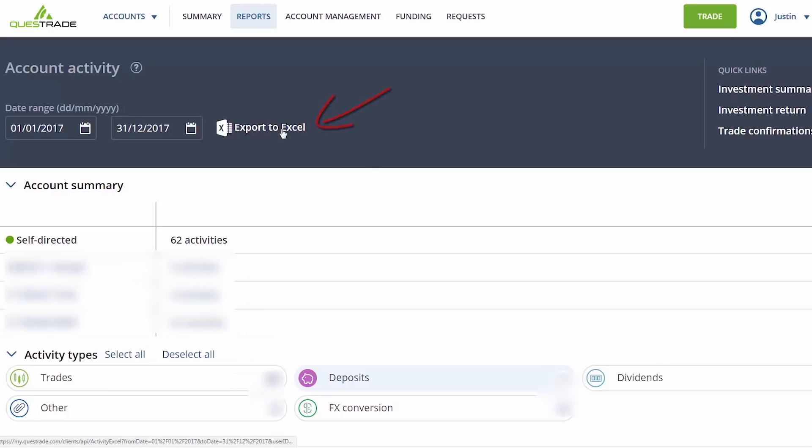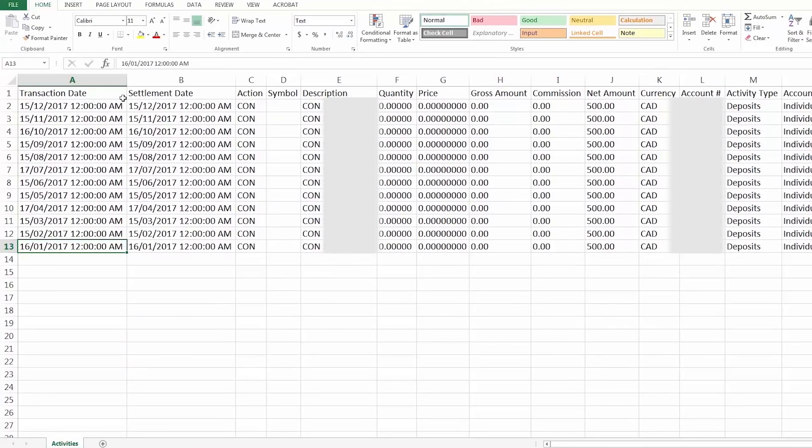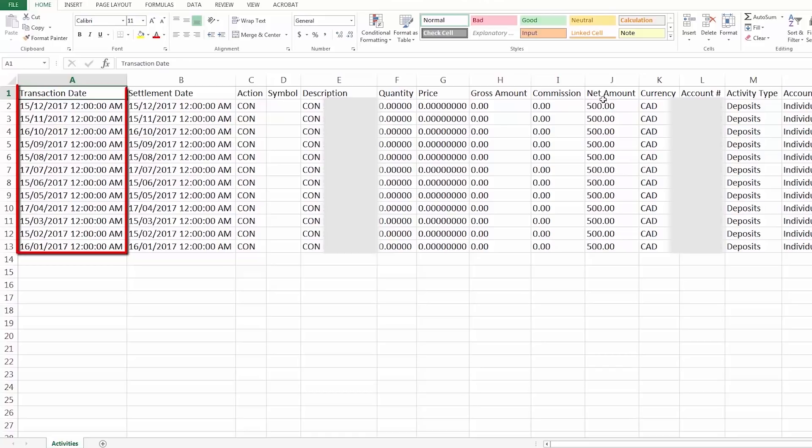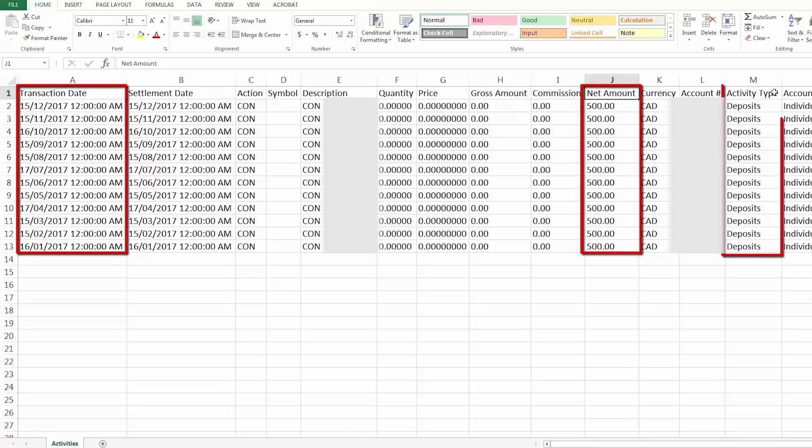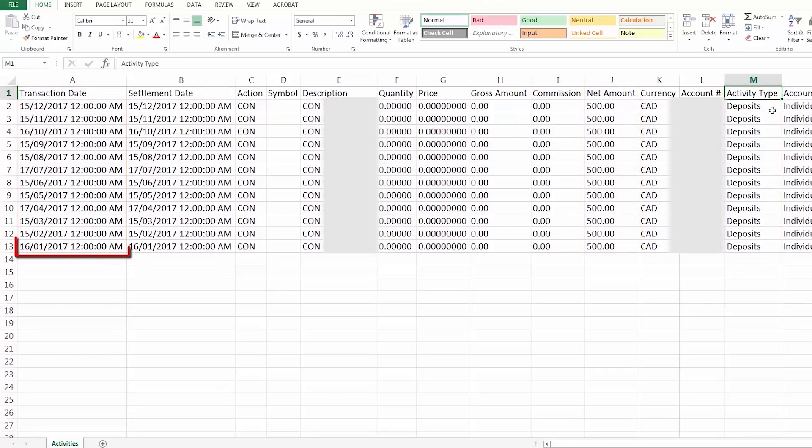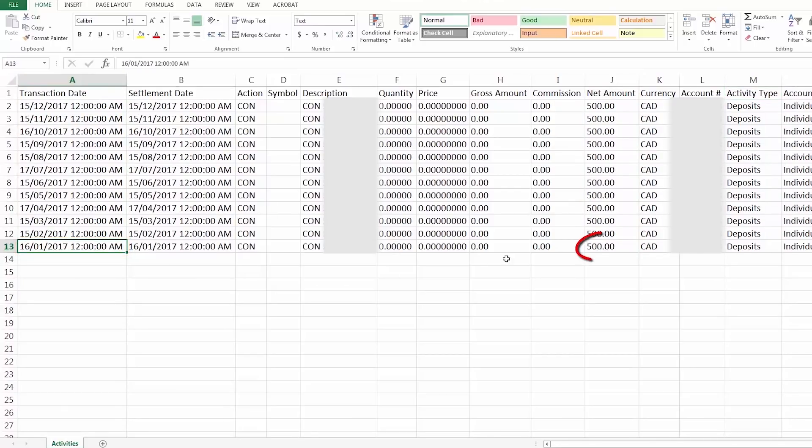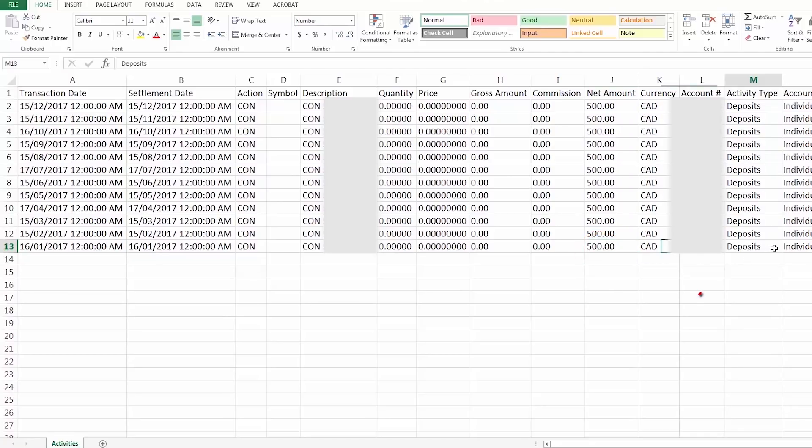The three data columns we'll be using in the downloaded Excel file are the transaction date, net amount, and activity type. Starting from the bottom row, we'll note that the first transaction occurred on January 16th, 2017. The net amount of this transaction was $500, and the activity type was a deposit. So this can be entered into the spreadsheet as a positive value.